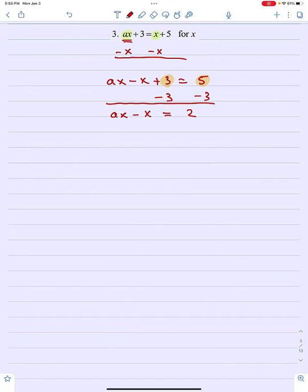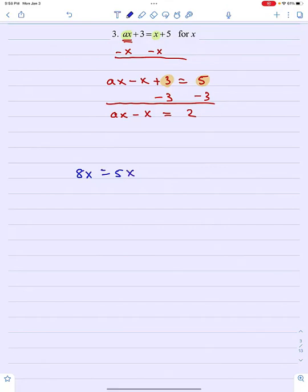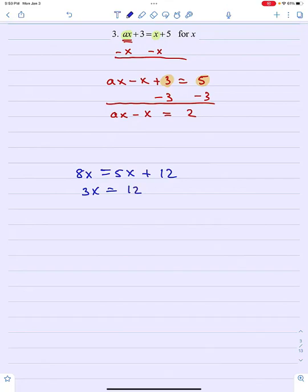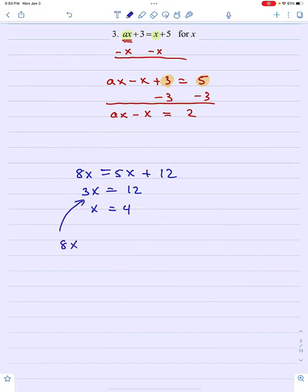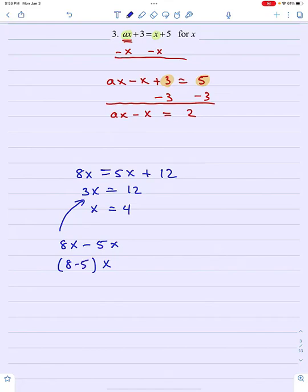Now the question is how to get that x isolated. Let's refer to a similar example: suppose I had 8x equals 5x plus 12. I would subtract 5x from both sides to get 3x equals 12, then divide both sides by 3 to get x equals 4. To get that 3x, I did 8x minus 5x and combined those like terms by combining the coefficients 8 minus 5. You could even look at that as factoring out a common factor of x — combining the 8 and the minus 5 to make 3x.